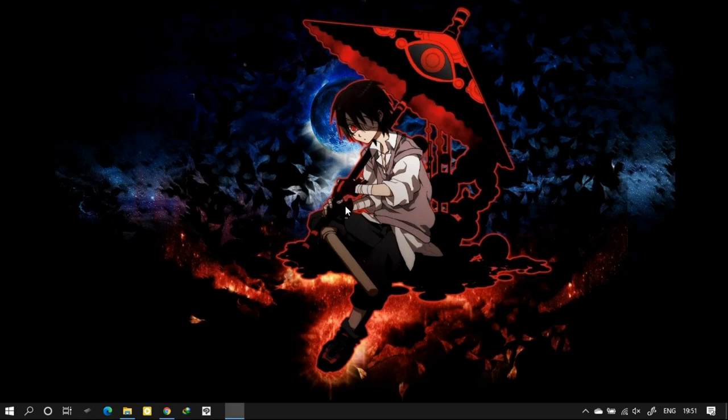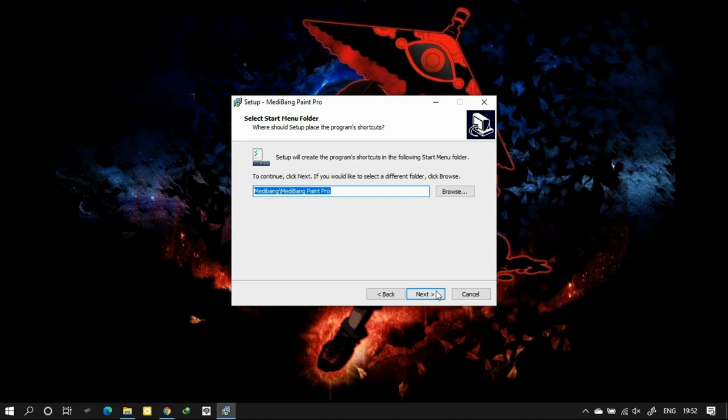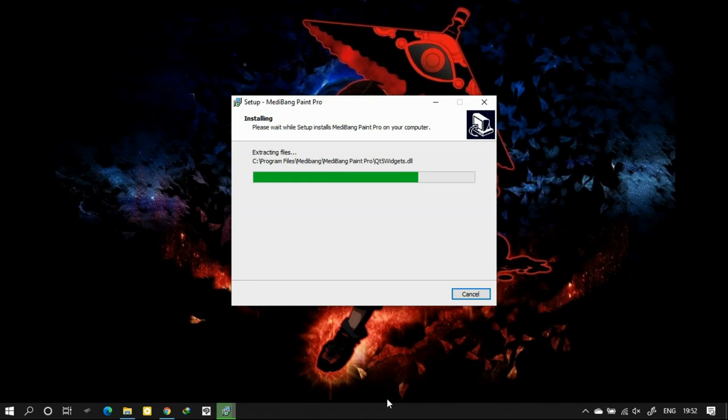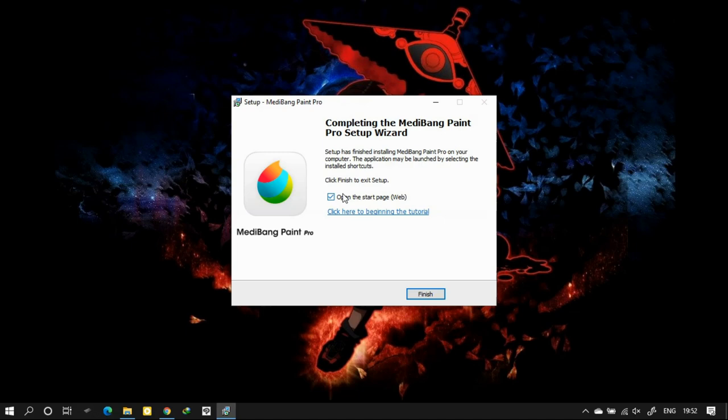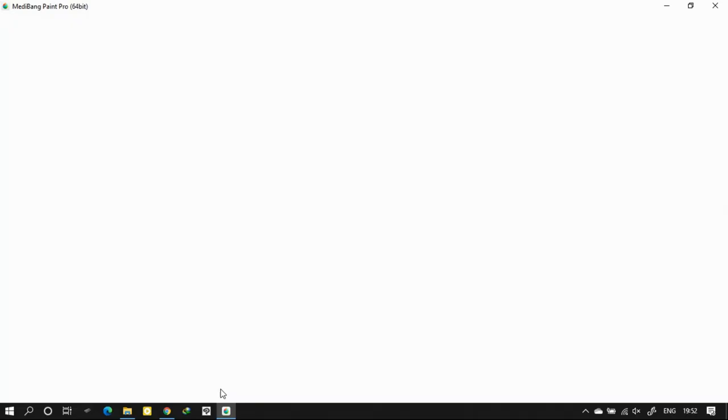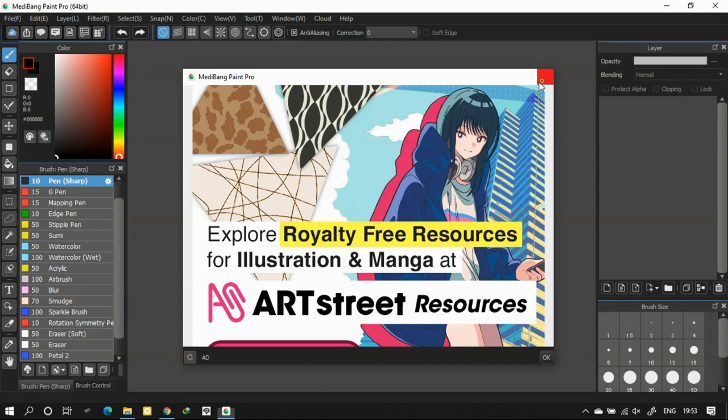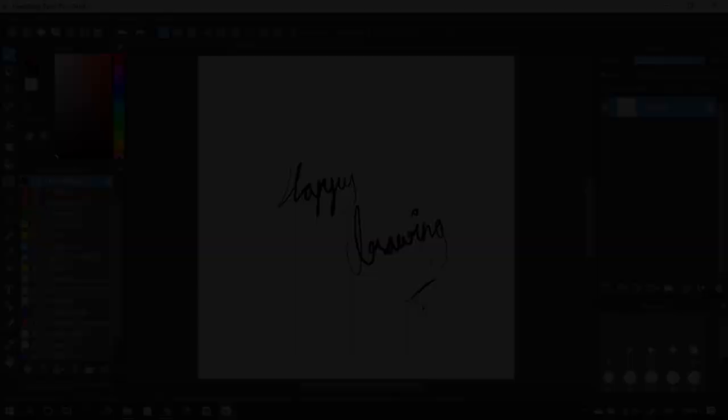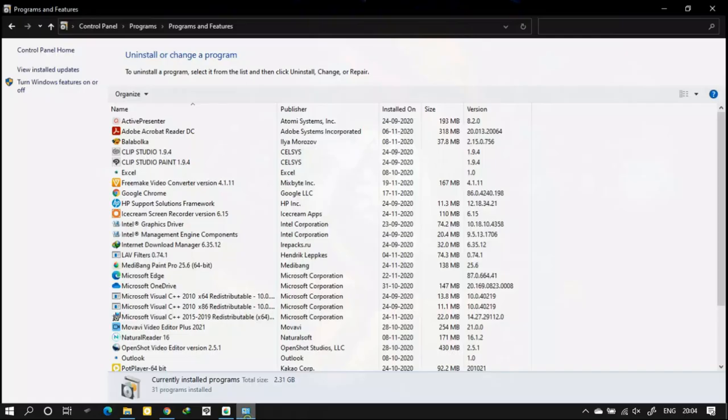After the installation you can find the regular process. Click on next and if it is asking about the destination folder click on yes and continue with the regular process. You will find your MediBang is working properly.